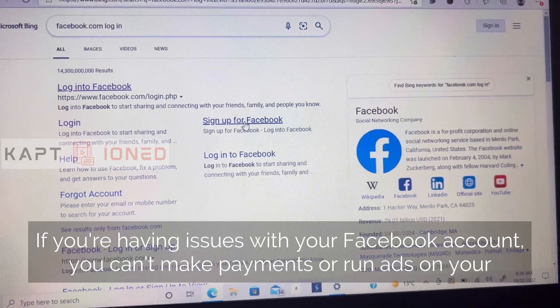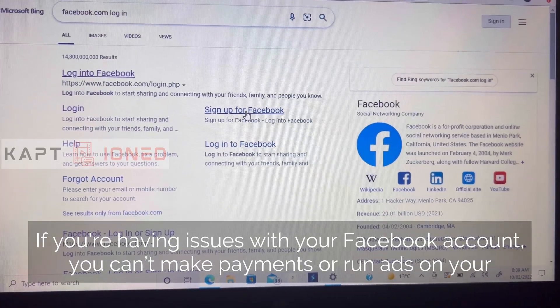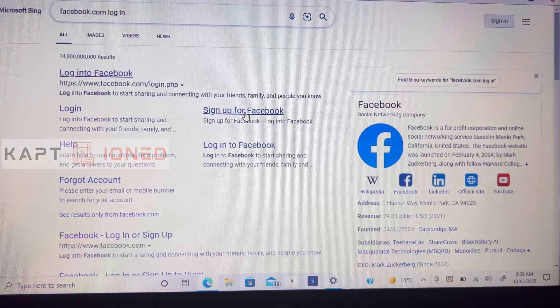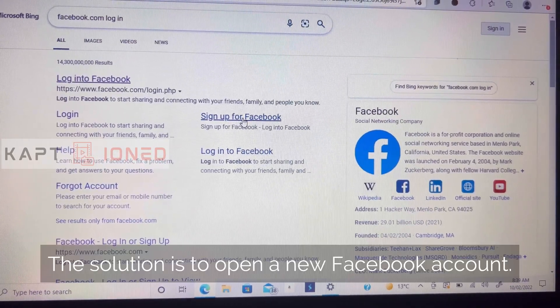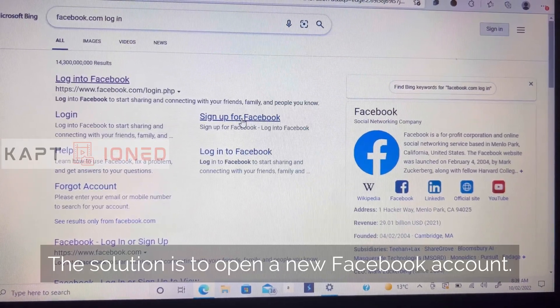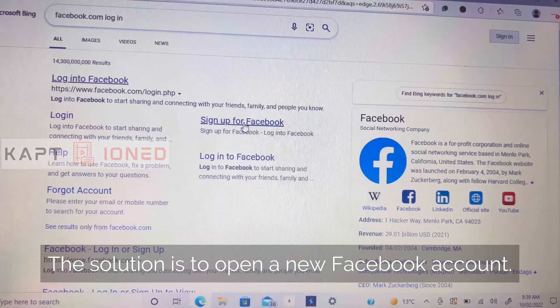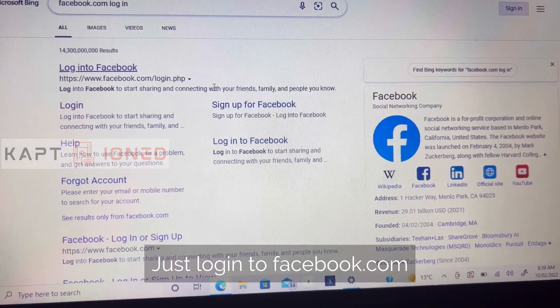If you are having issues with your Facebook — you can't make payments or run ads on your account — the solution is to open a new Facebook account. Just log into facebook.com.